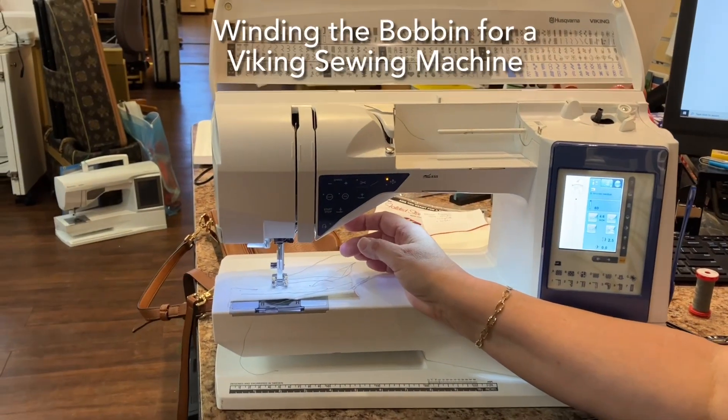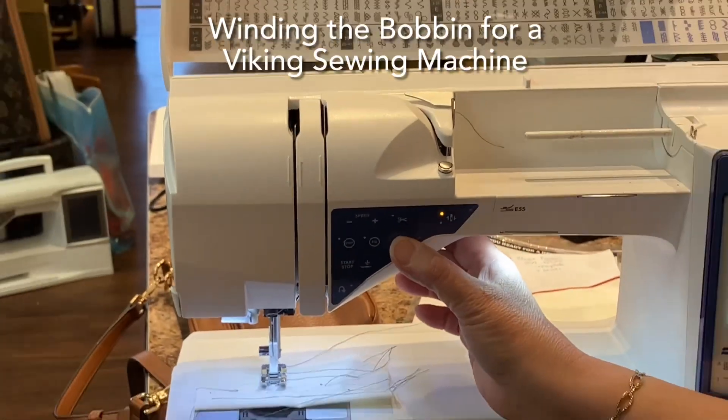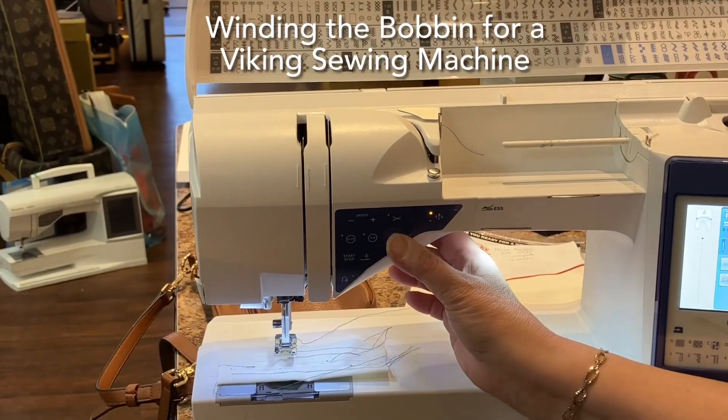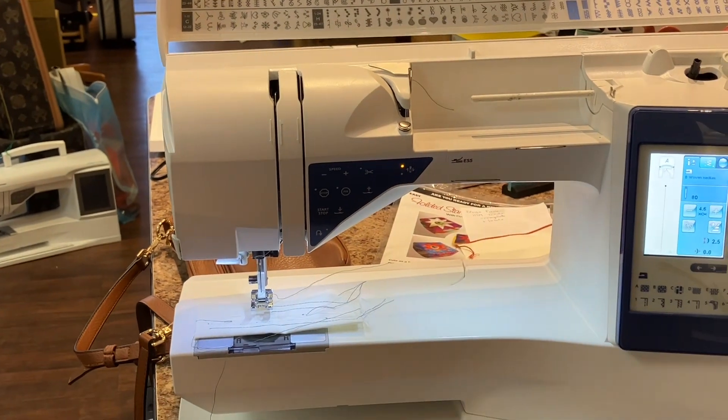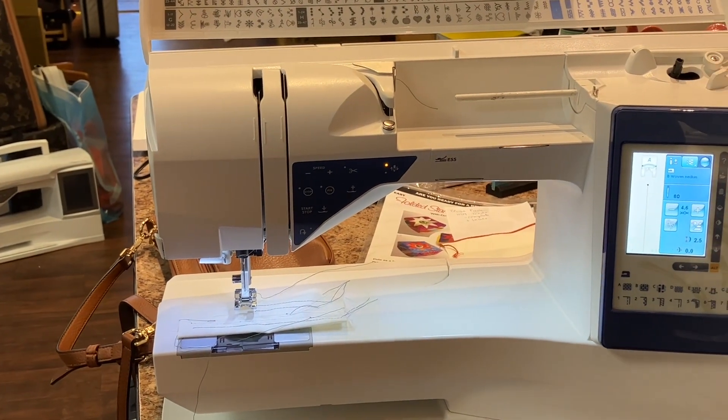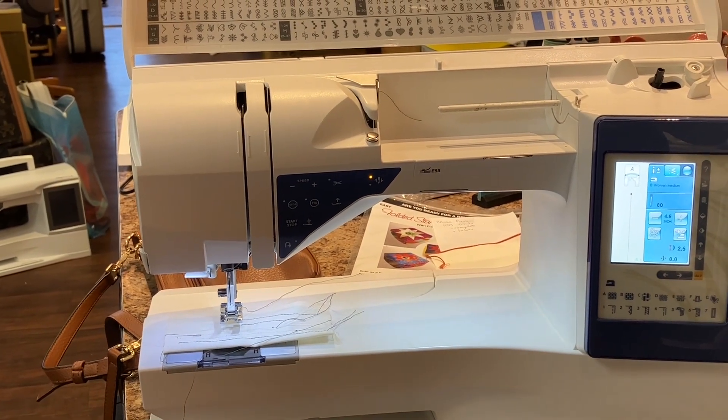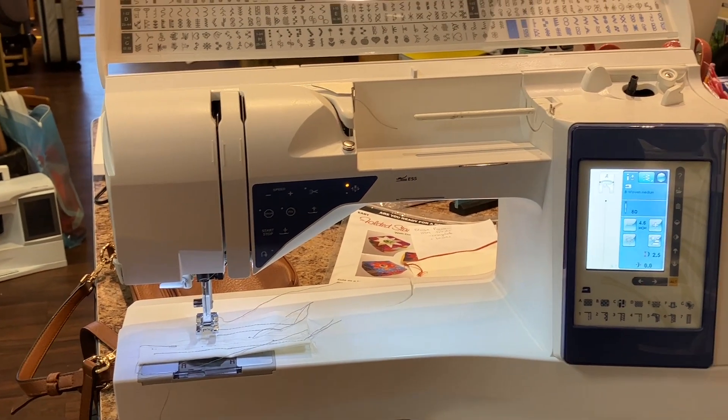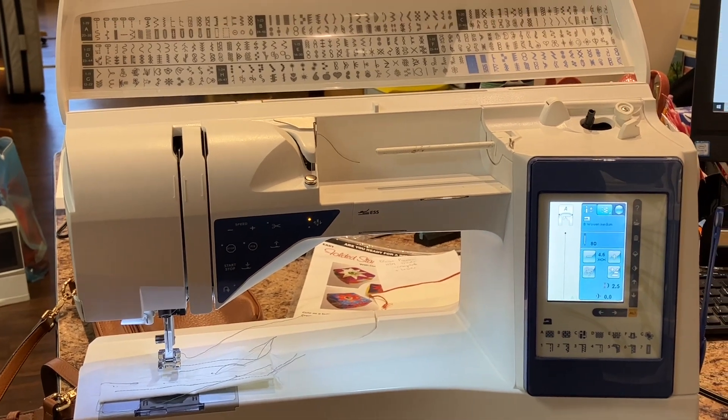So this is for winding the bobbin. I'm going to raise the presser foot and I'm going to get a bobbin for your machine.